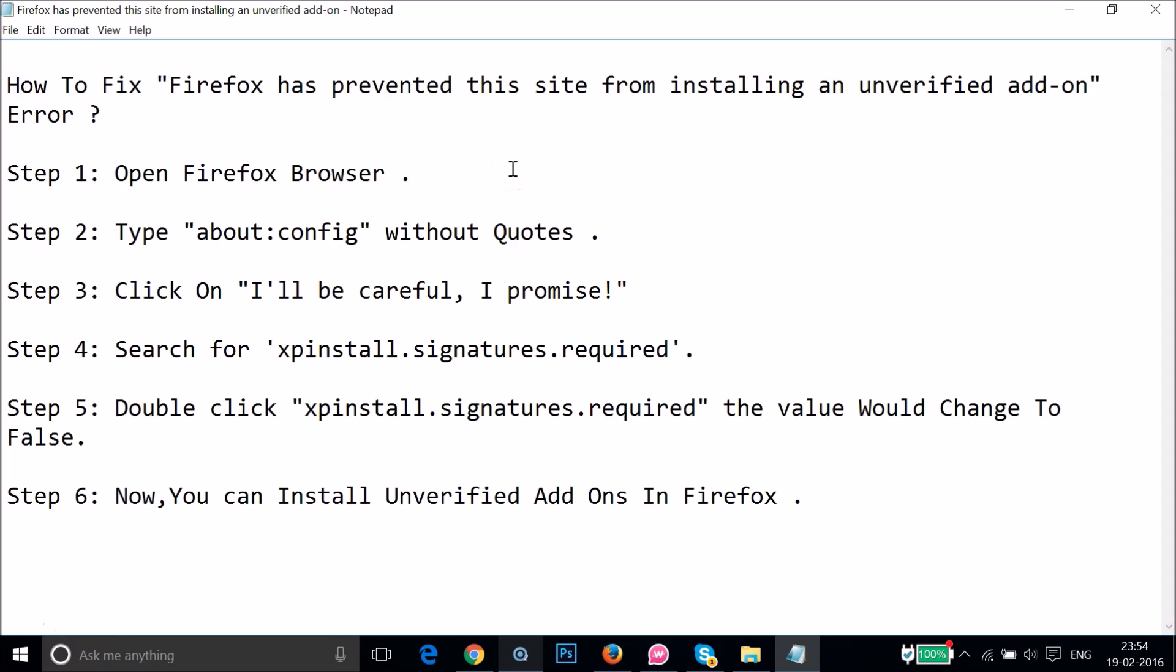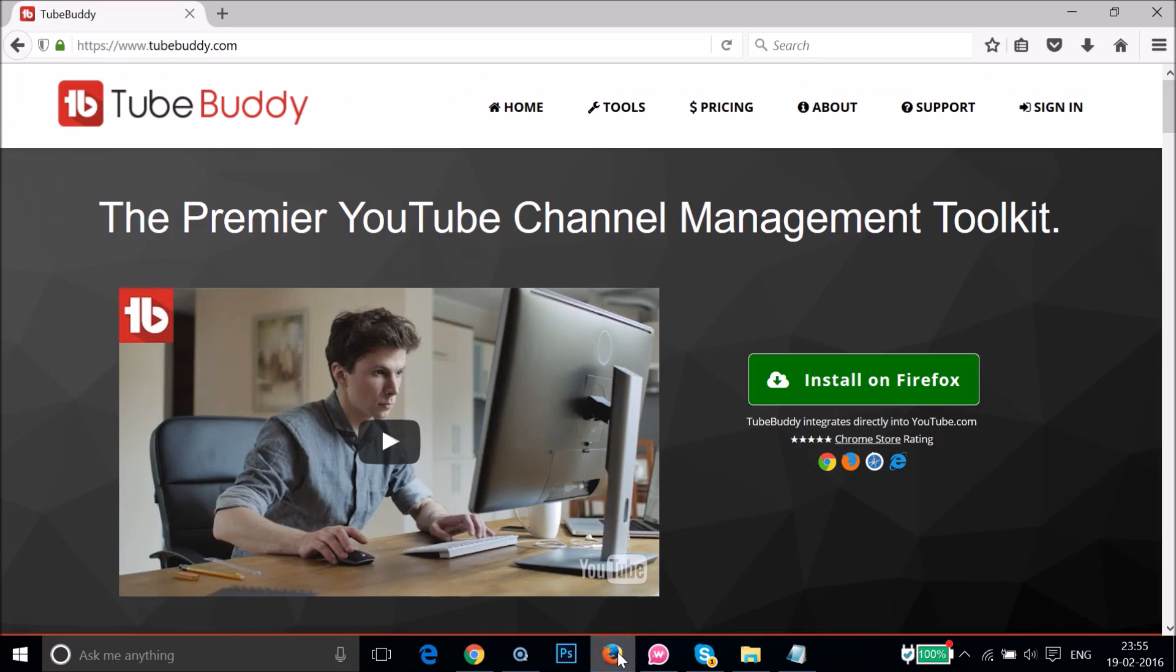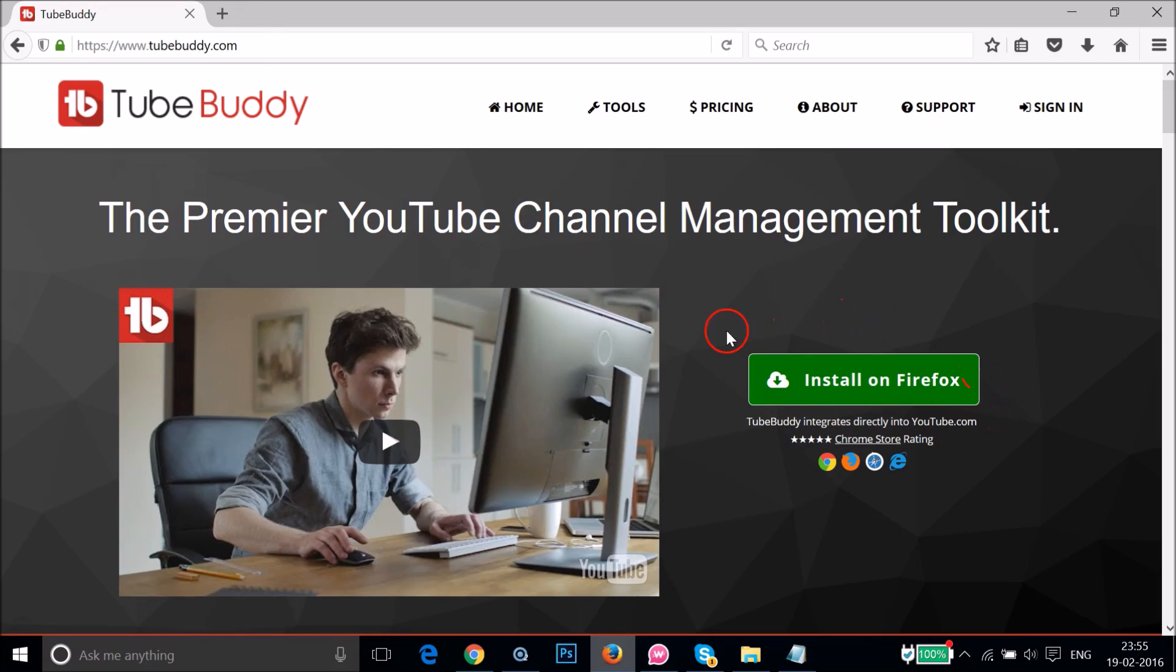We will follow these steps. You have to open your Firefox browser and as you can see, I have got this add-on over here. This TubeBuddy add-on. In your case it could be anyone.